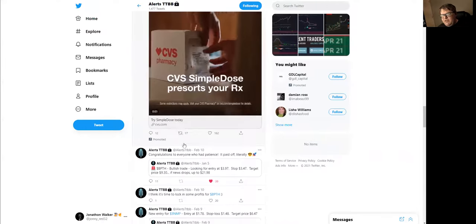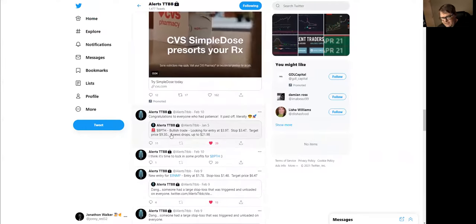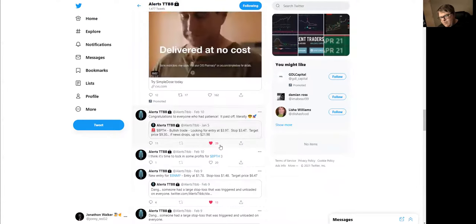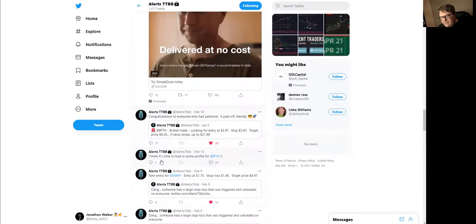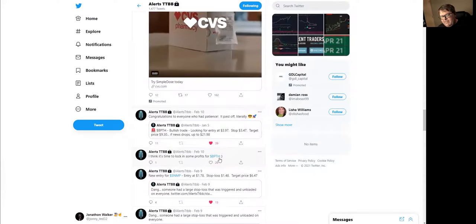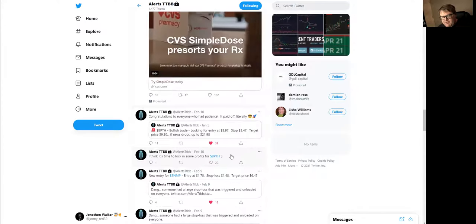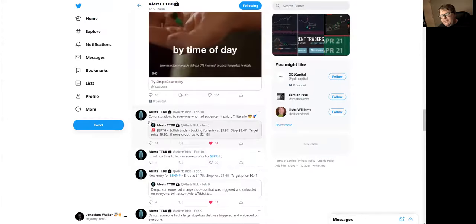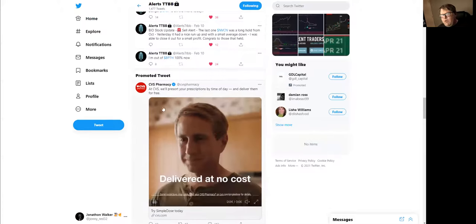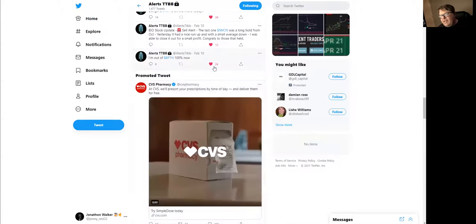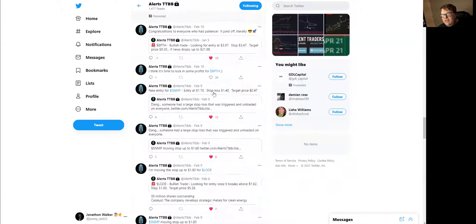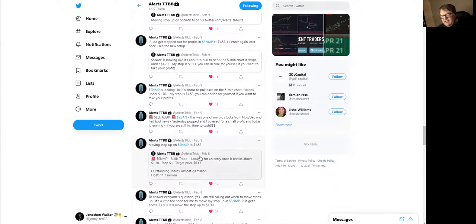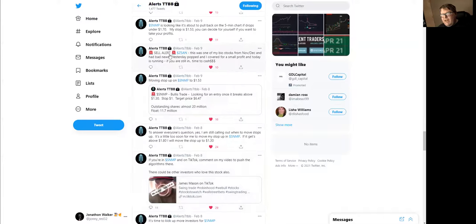He's going to tell you, here was the alert. He walks everybody through. I think it's time to lock in some profits on BPTH. Congratulations to everybody who weighed in. I'm fully out. But he walks you through every step of the way, different things that we've been holding.